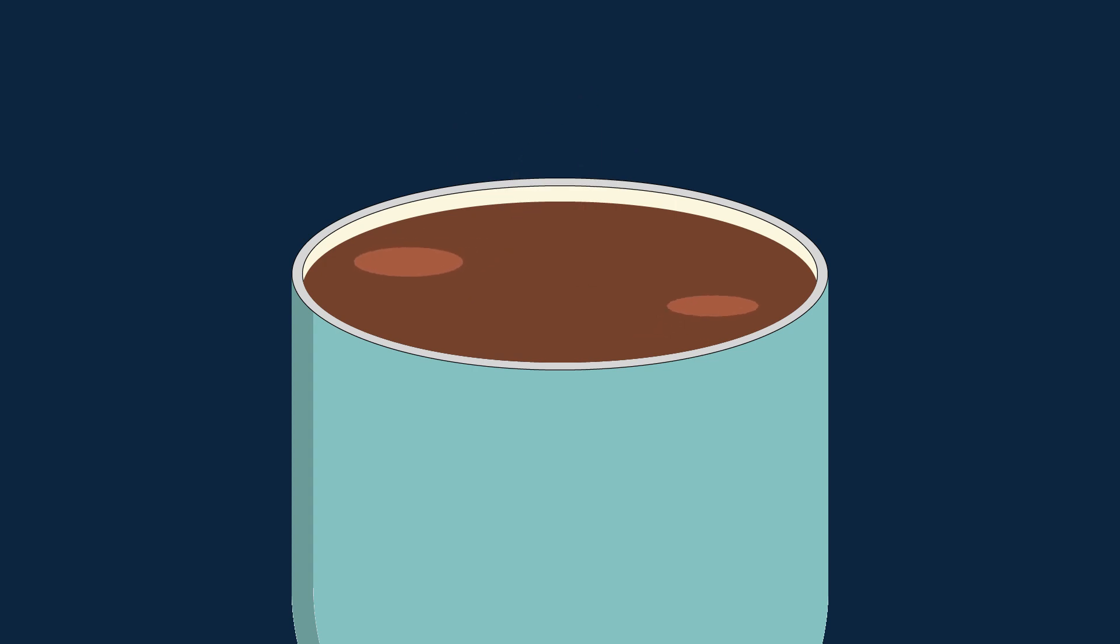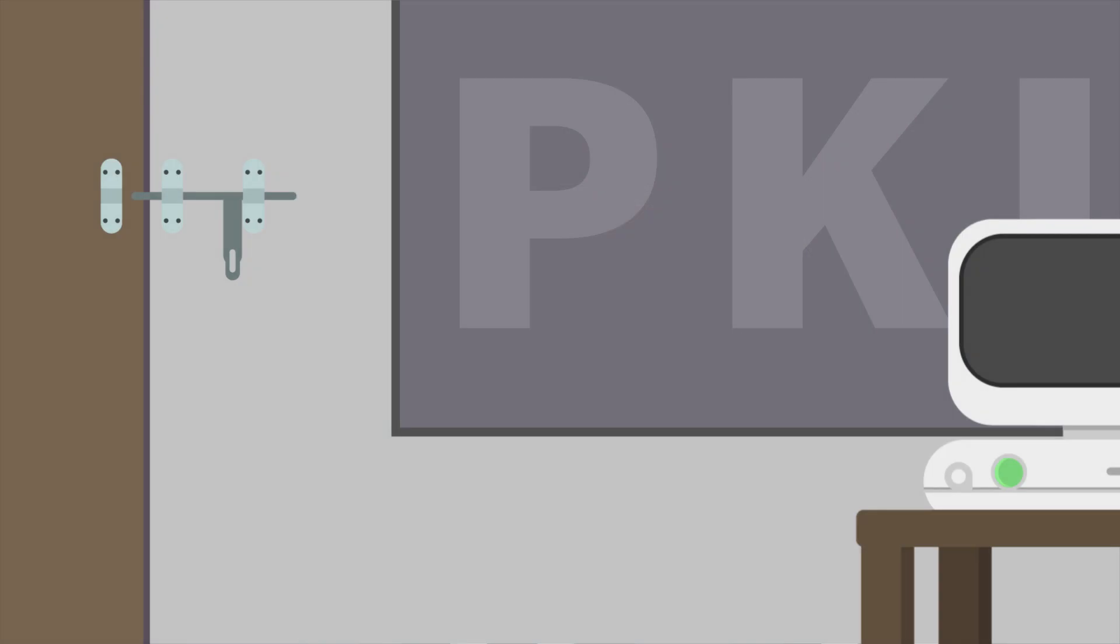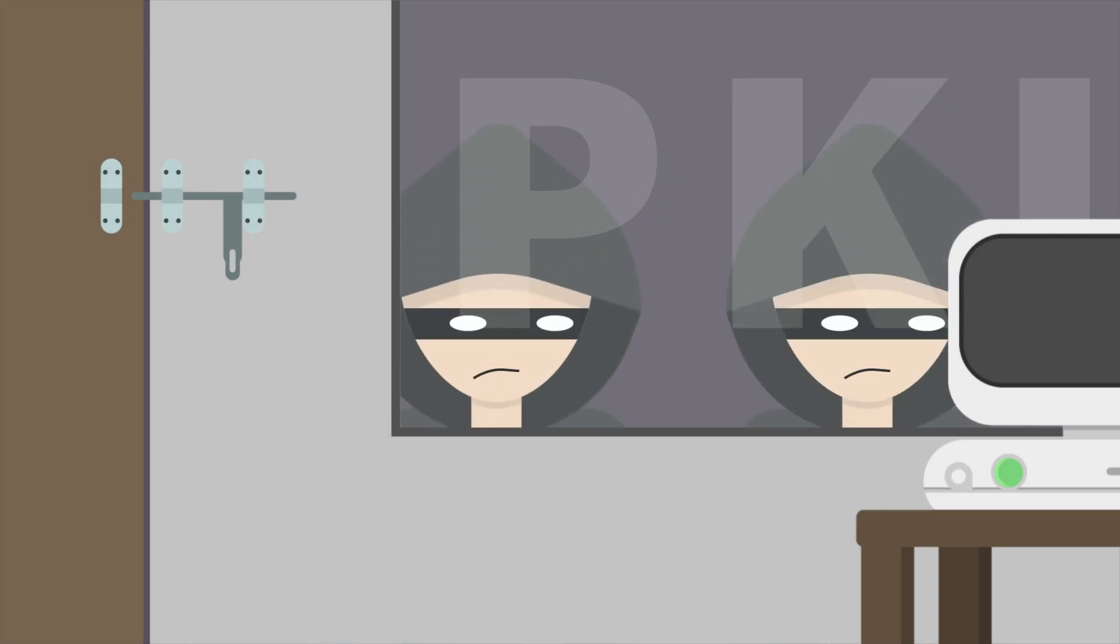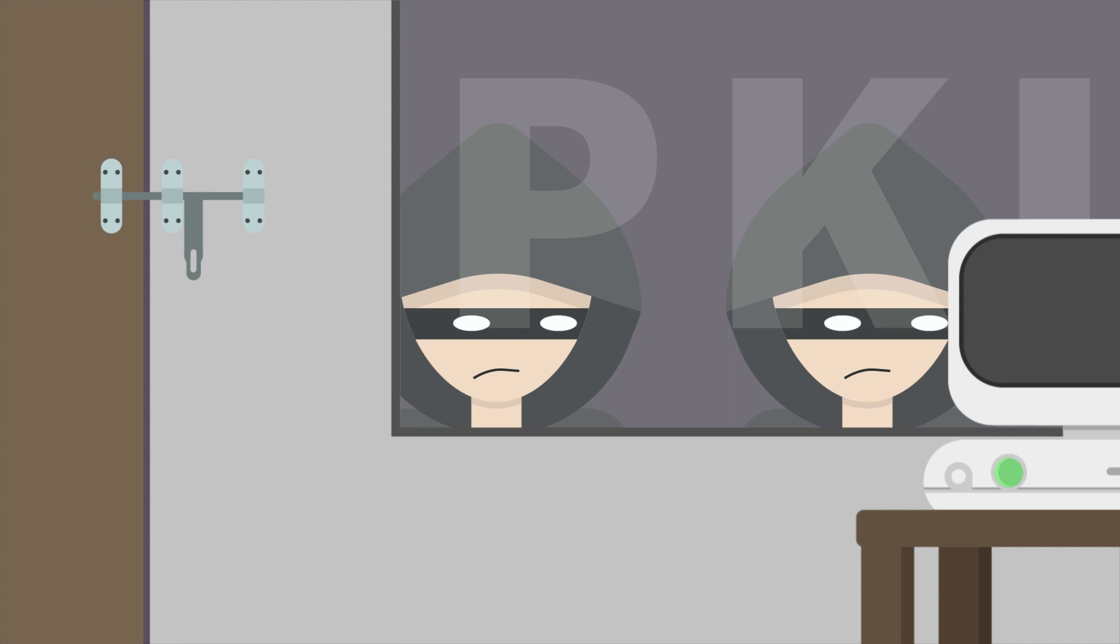Public key infrastructure, or PKI, is the unsung hero behind secure internet transactions. It's kind of like the digital equivalent of locking your doors at night, except it's for your data.